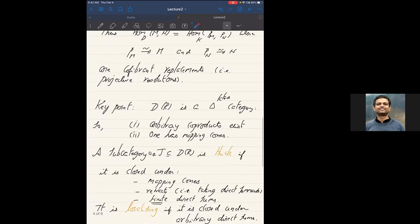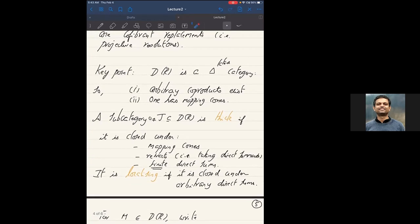The key point is that D(R) is a triangulated category. What this boils down to is that you can take direct sums — the coproducts are direct sums — and there are mapping cones, called exact triangles, in the category. This is the analogue of the gluing construction from topology. These are the two key operations in the derived category: you can add things or take direct sums, and you can construct mapping cones and glue things.